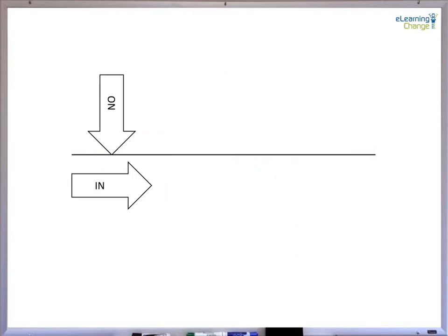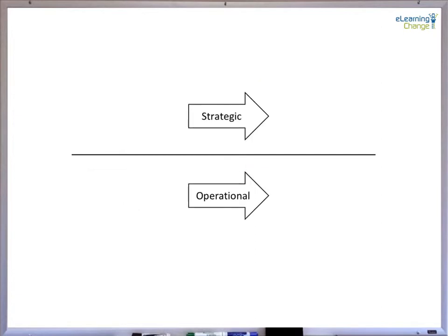In this slide, we're considering the perspective of working on the business versus working in the business. Above the line, we're focusing on lead indicators, whereas below the line, we're looking at lag indicators, or in particular, a focus on what has been produced by operations. Another way to consider lead and lag indicators is to associate lead with strategic outcomes and, of course, lag with operational metrics or outcomes.